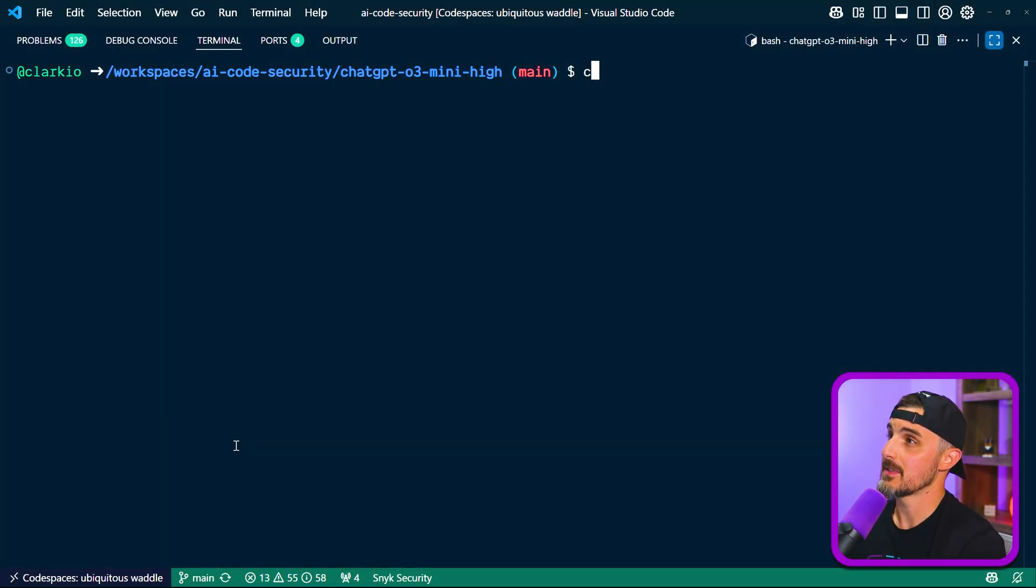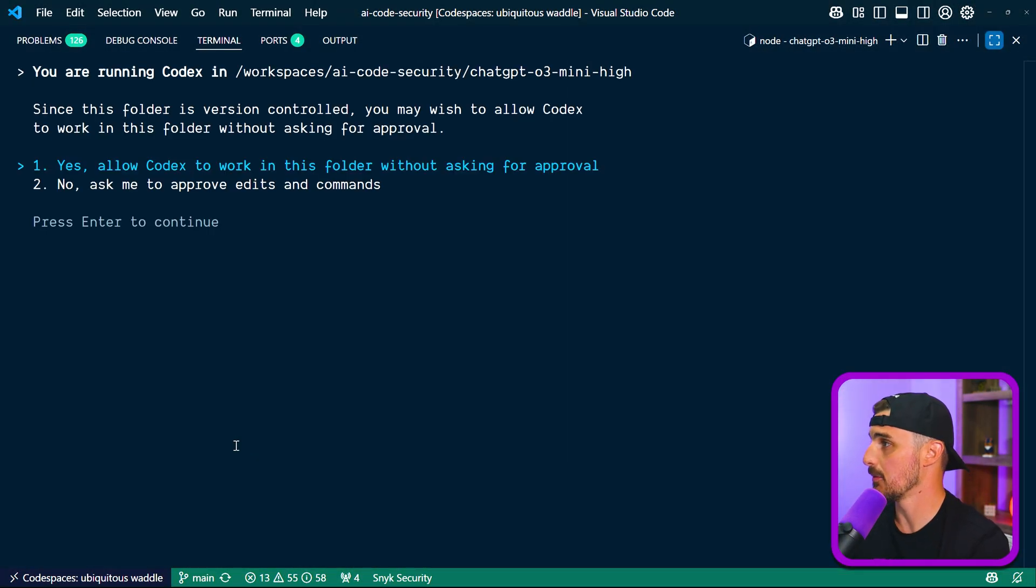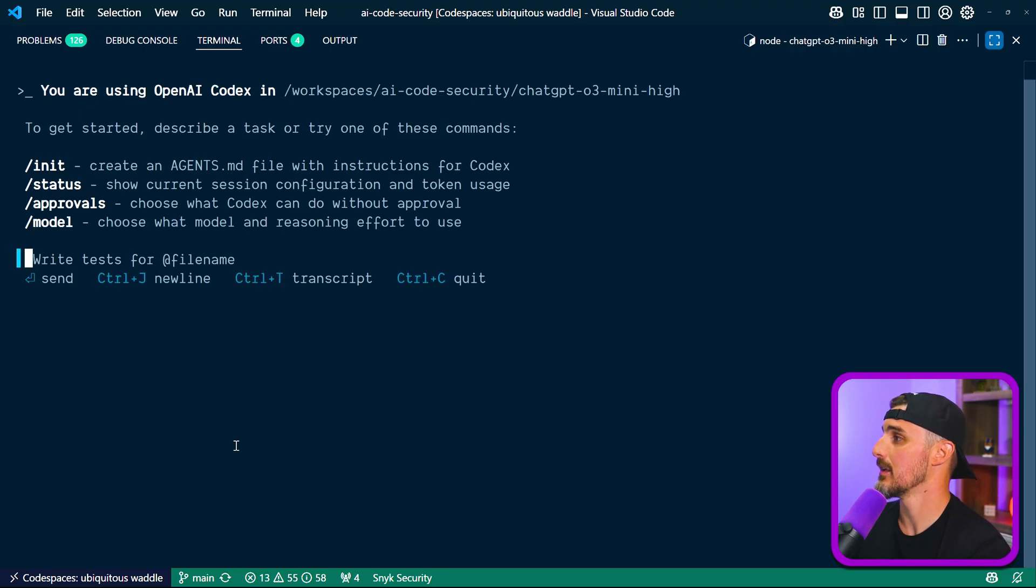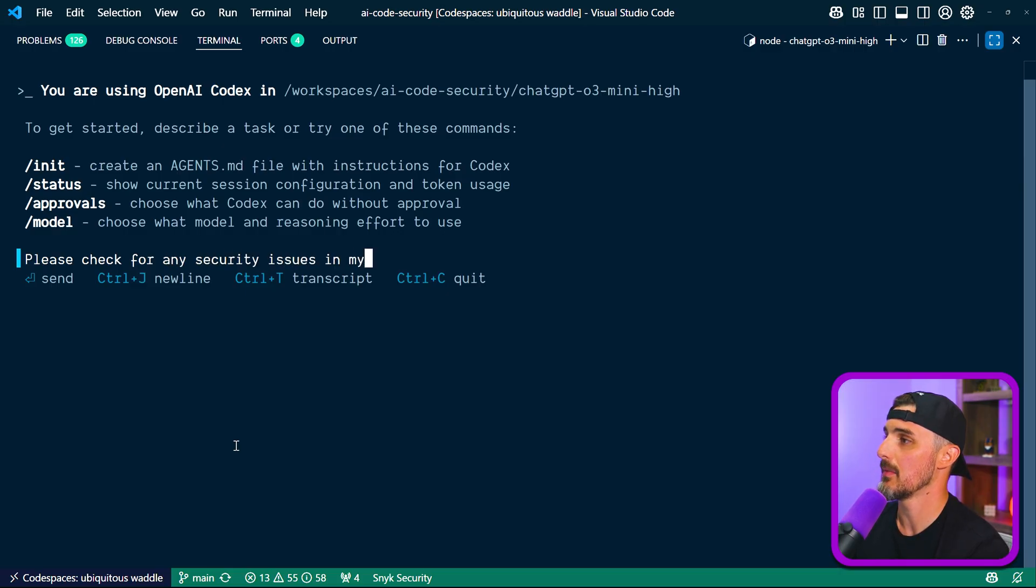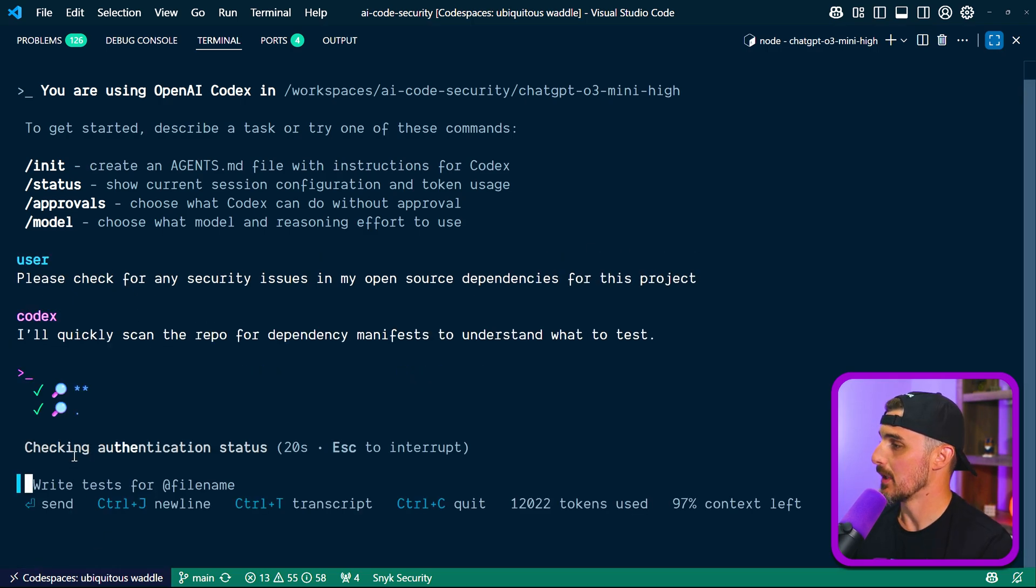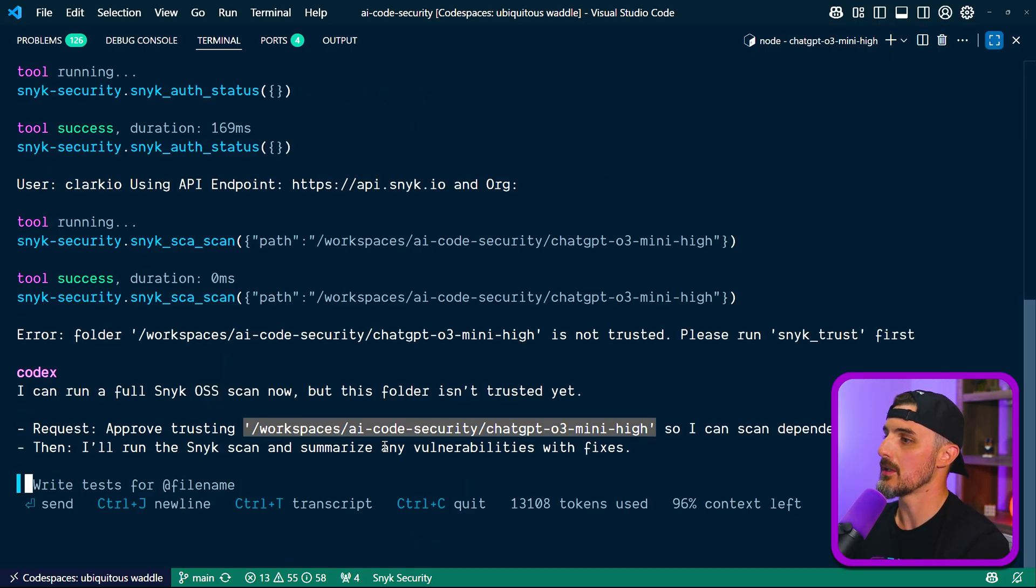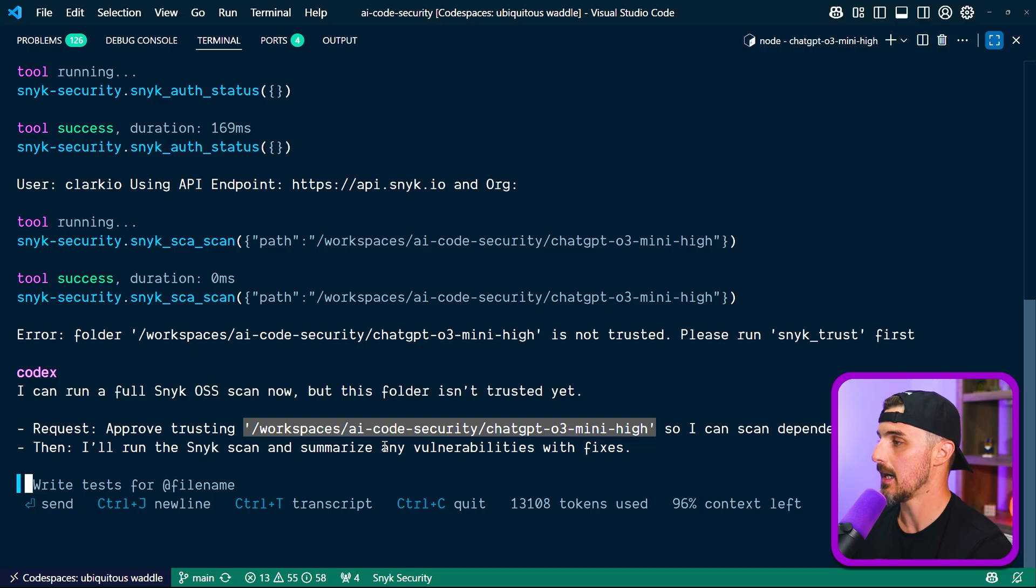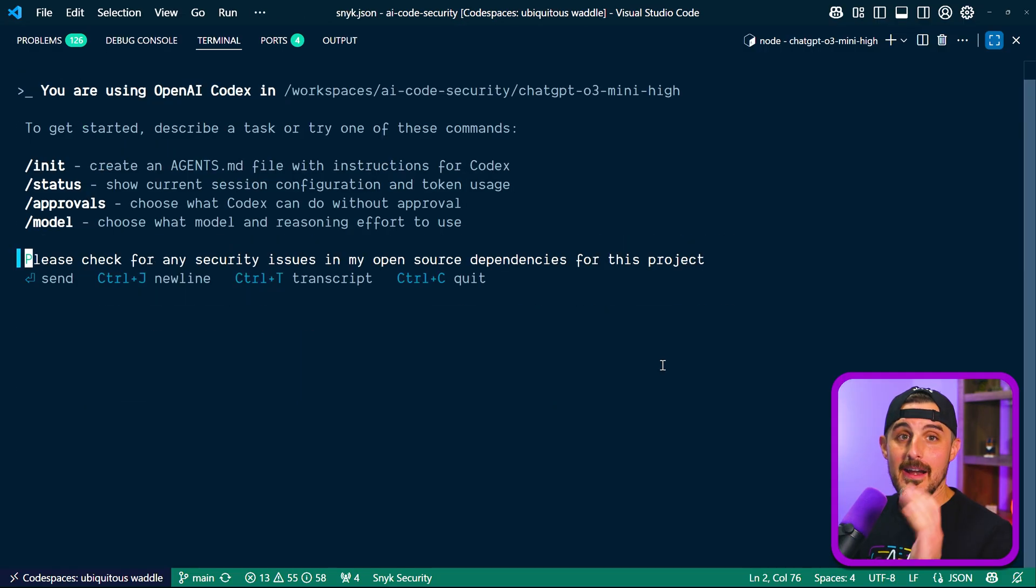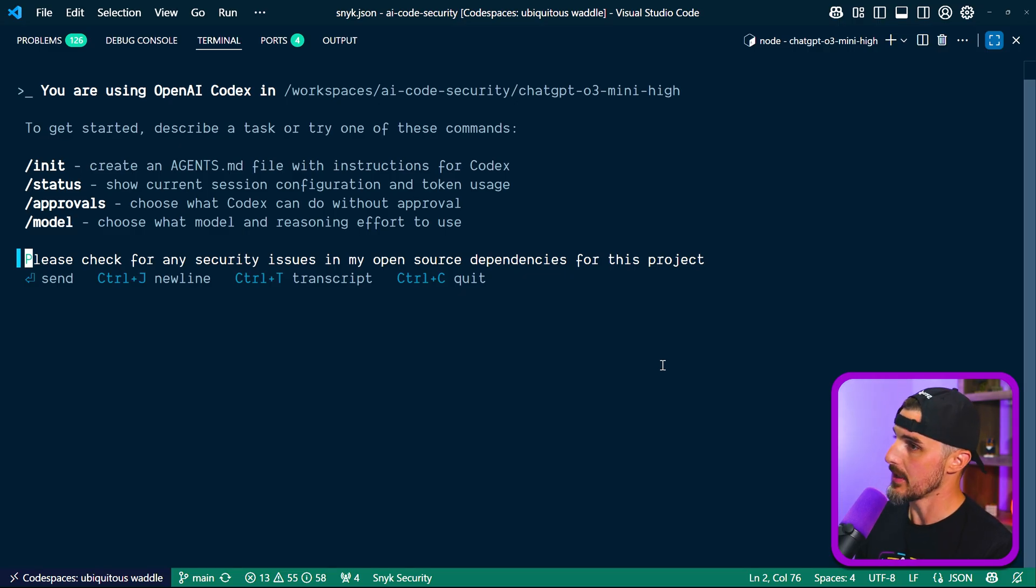All right, so I went to a specific project folder in this AI security repo. I'm going to tell it to please check for any security issues in my open source dependencies for this project. We can see it's running Sneak. It's checking authentication status. So I went to use Sneak, but it noticed that it didn't trust the folder yet. So I need to approve trusting the folder that we're working off of here. In this case, this project called O3 mini high. So once I do that, it'll be able to run the scan. All right, now I have trusted this folder for Sneak to use it. I'm going to prompt Codex to check for security issues in my open source dependencies for this project.